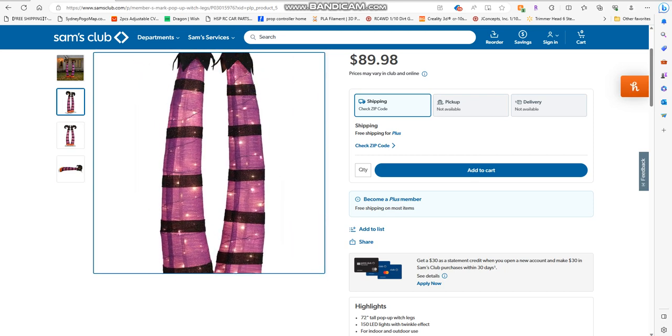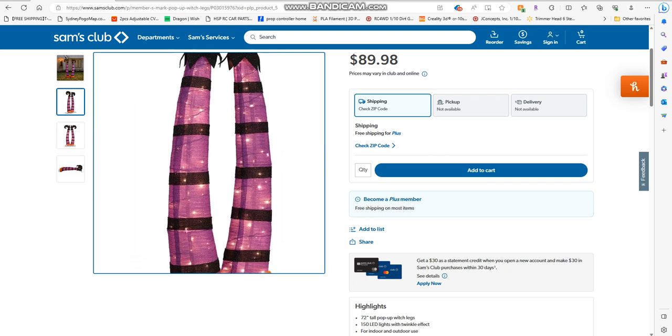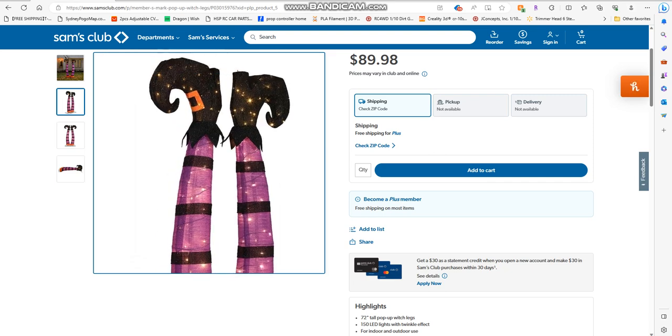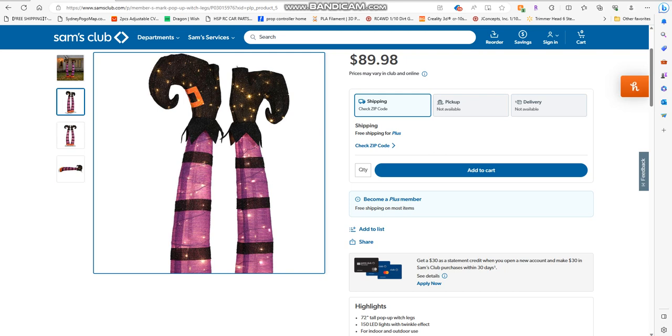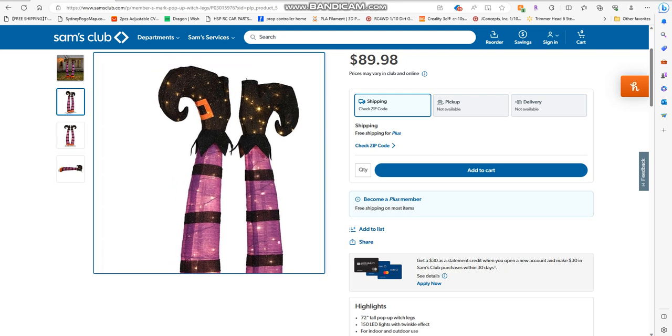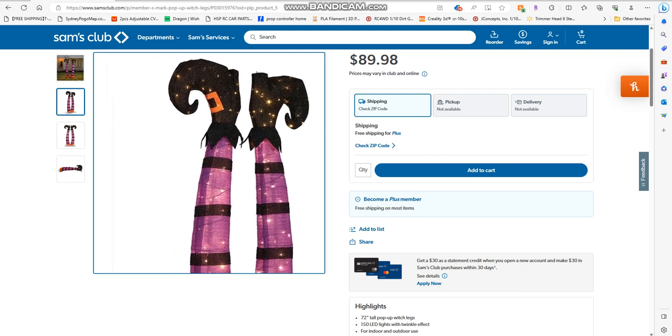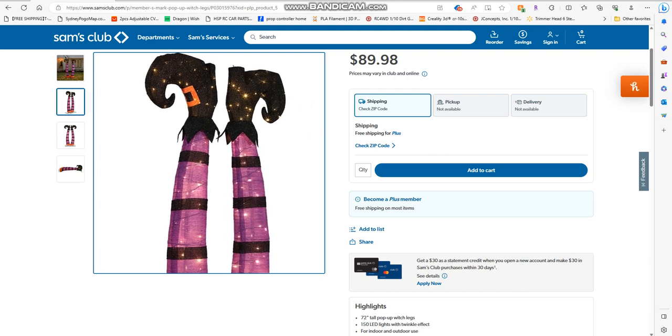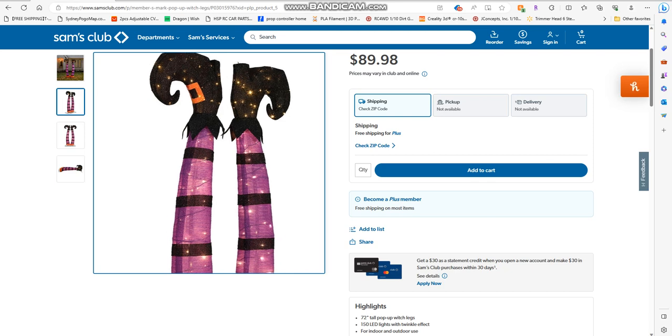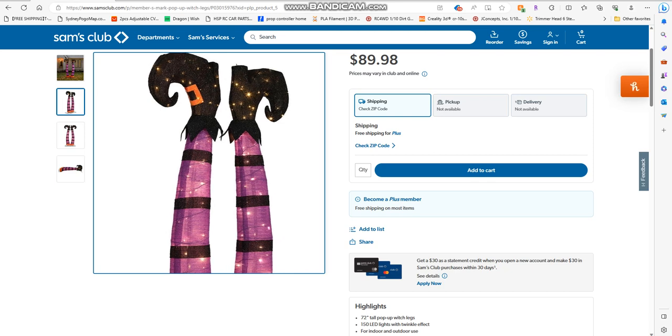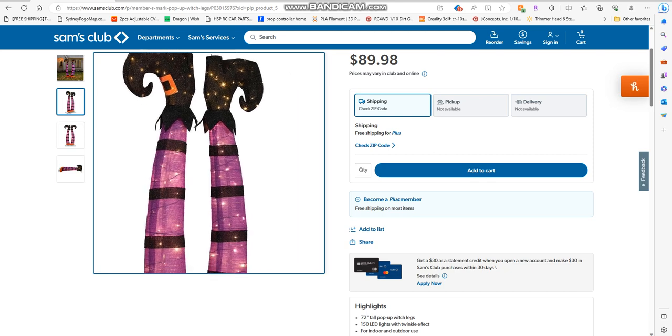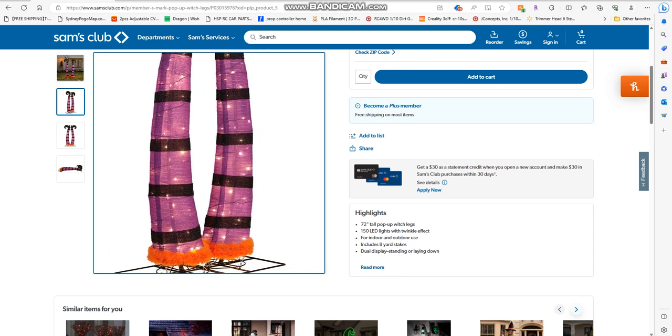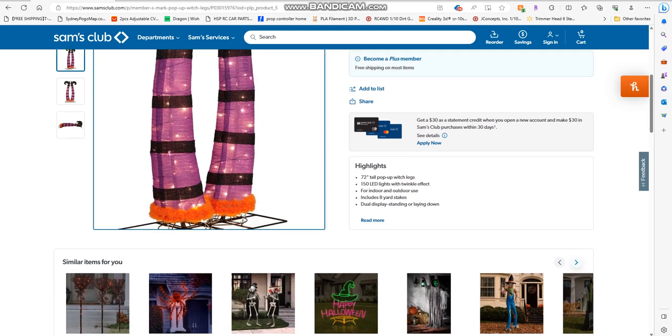She's got stockings that are black and purple, the classic witch shoes with the orange buckles. You can do a lot of things with these guys.